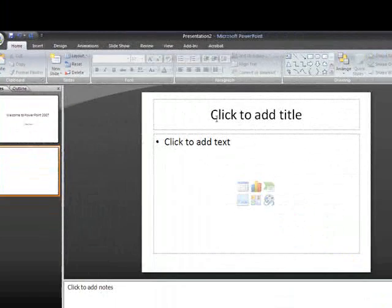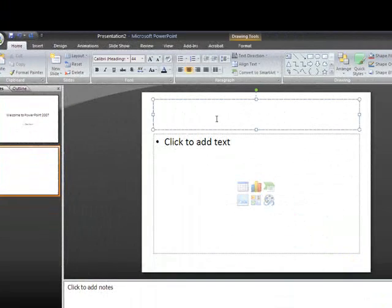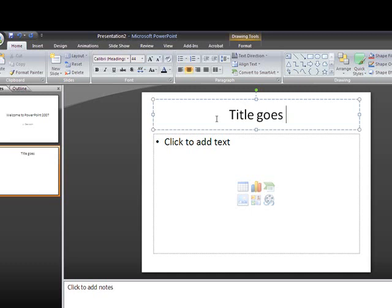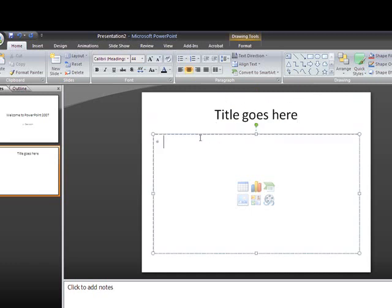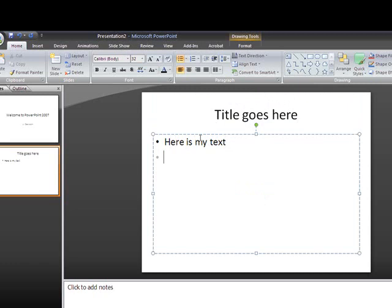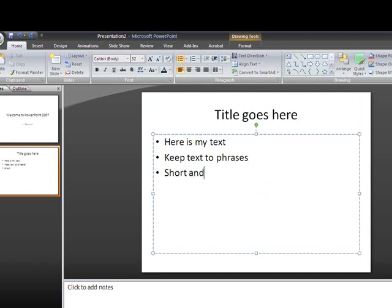So again, it has a place where I can click my title. Title is here. And then here can be my text. Make sure that you keep your text to phrases. You don't want to write out full long sentences. You want to keep it short and sweet. So every time I hit the enter key or the return key, it gives me a new bullet point and that's the default for PowerPoint.